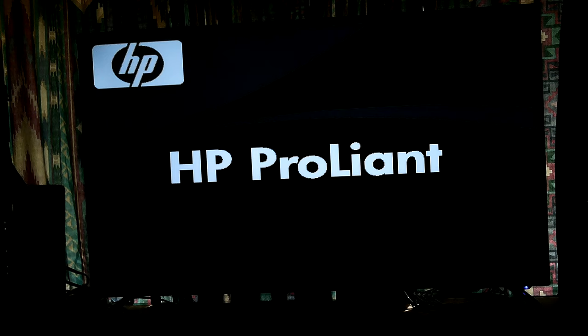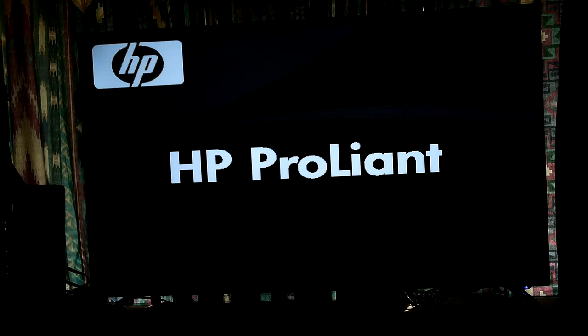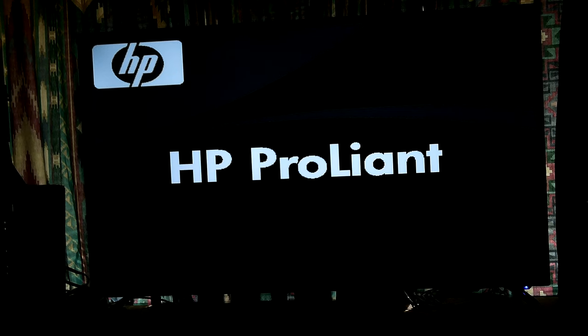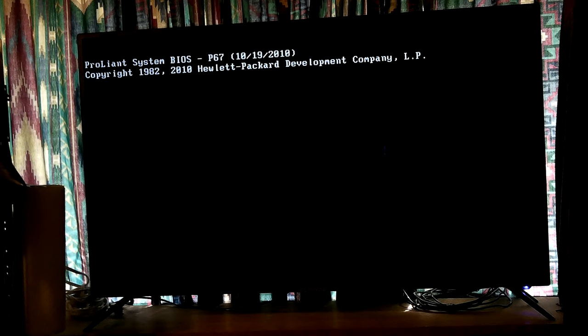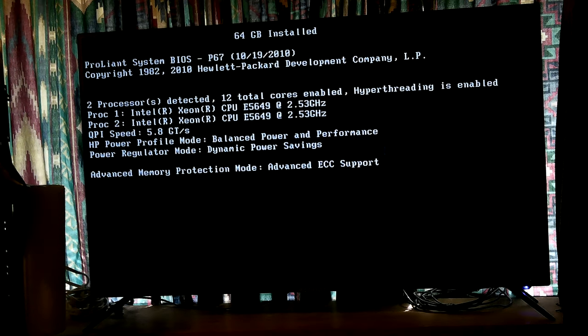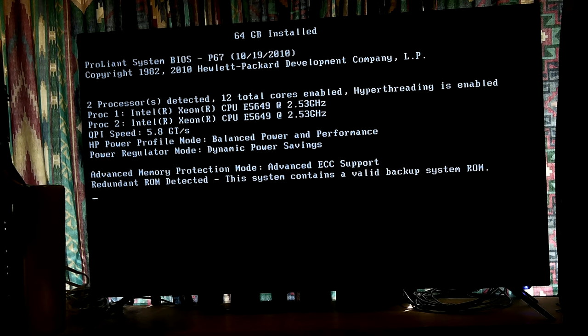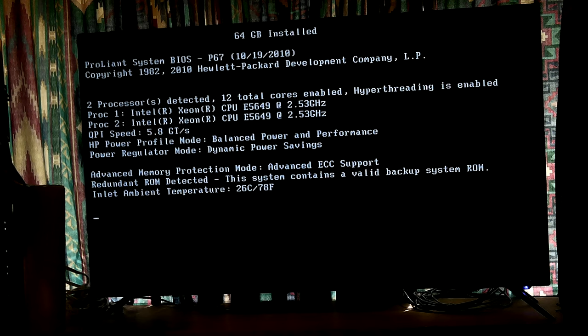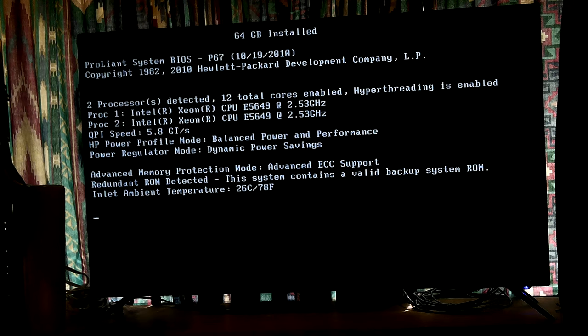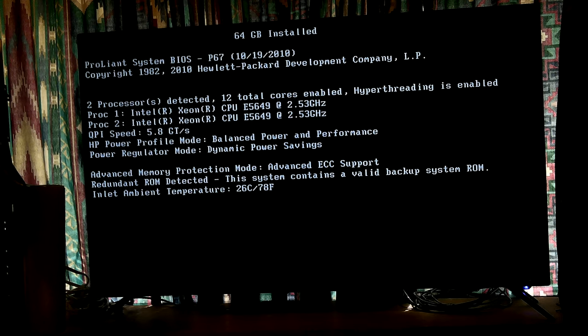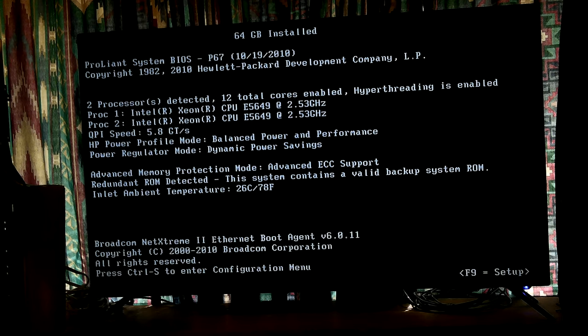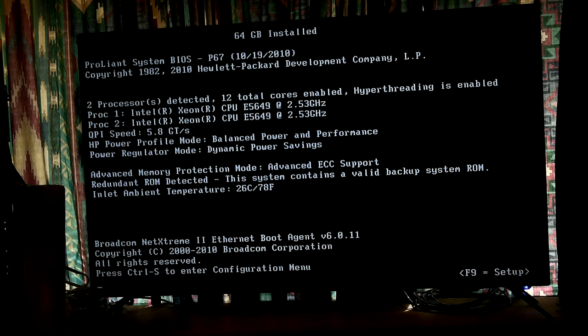It will change to the 3840 or whatever it is. HP profile mode balance power and performance, power regulator mode dynamic power saving. That's what works, makes it the quietest and still runs good.